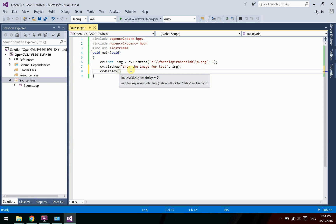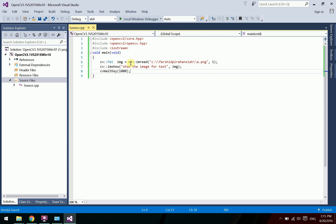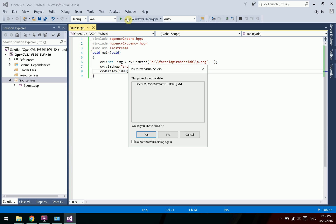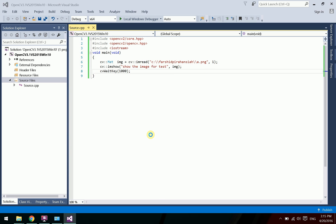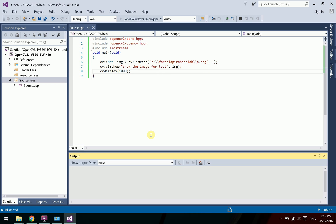Use waitKey with a value in milliseconds — for example, one second — so the image is displayed for that duration. Then run the project to see the image.